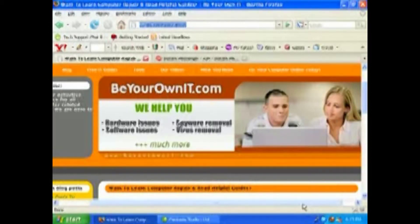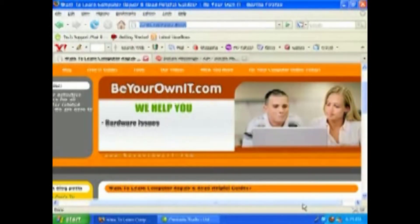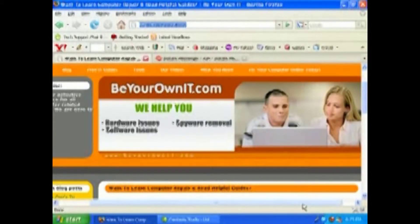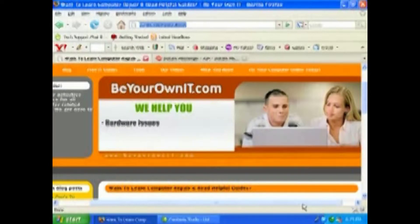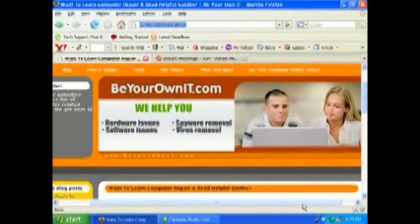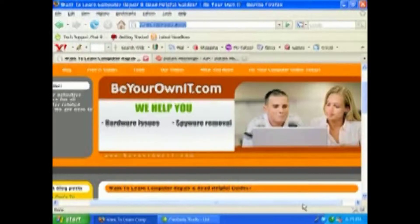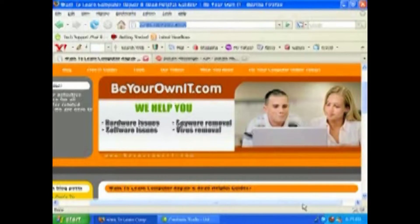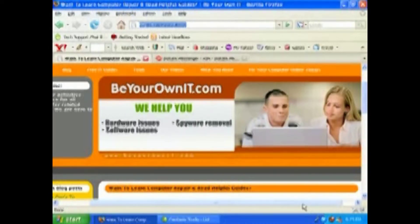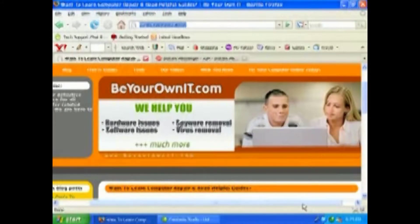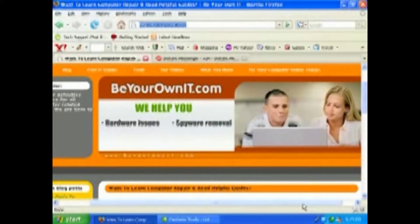Hello and welcome to another free video brought to you by BeYourOwnIT.com where we provide support for hardware issues, software issues, virus problems, spyware problems, web design issues, and so much more. If you're watching this video today and it helps you out, do us a favor and help us out by subscribing to our community so we can keep you updated as we upload more and more videos.